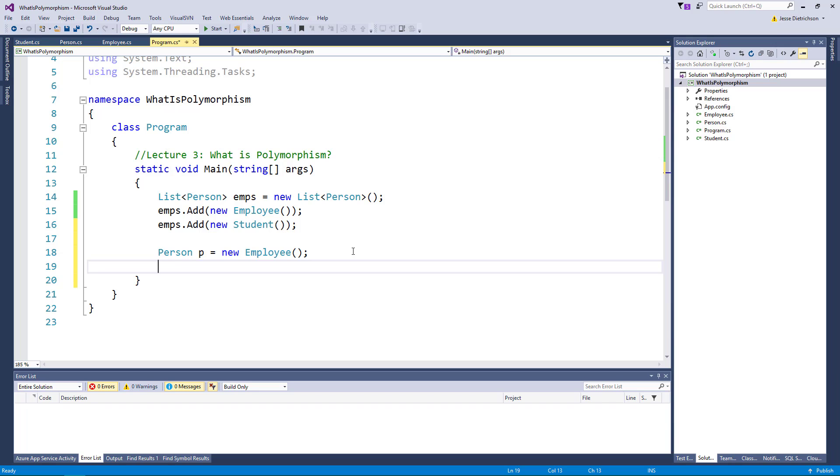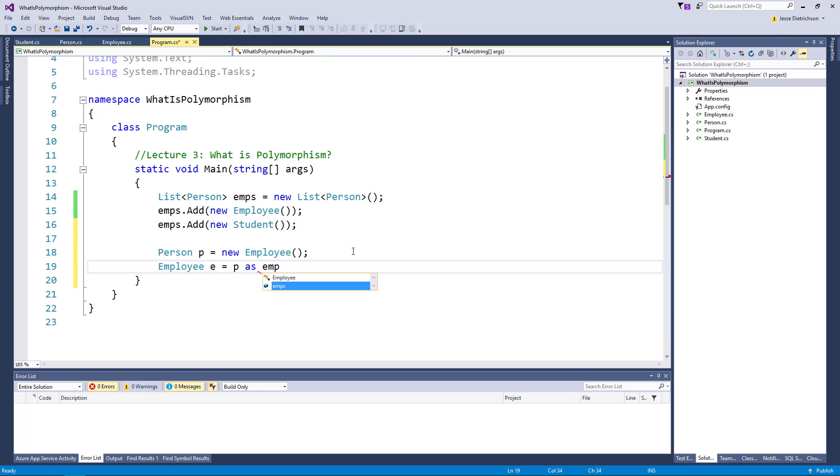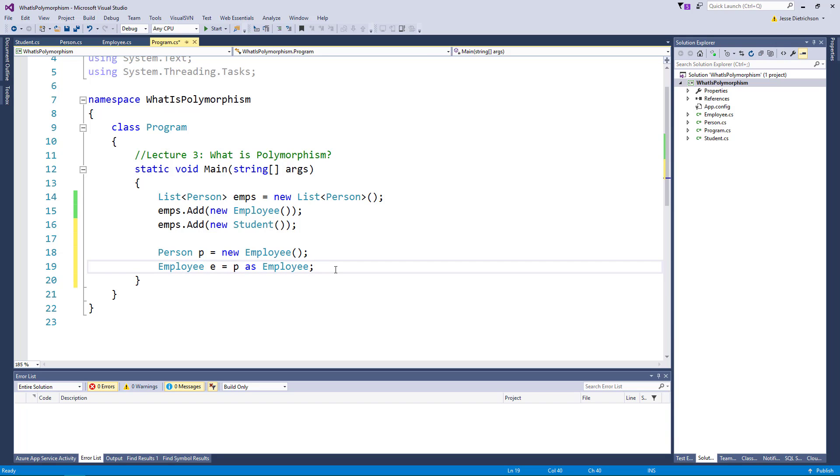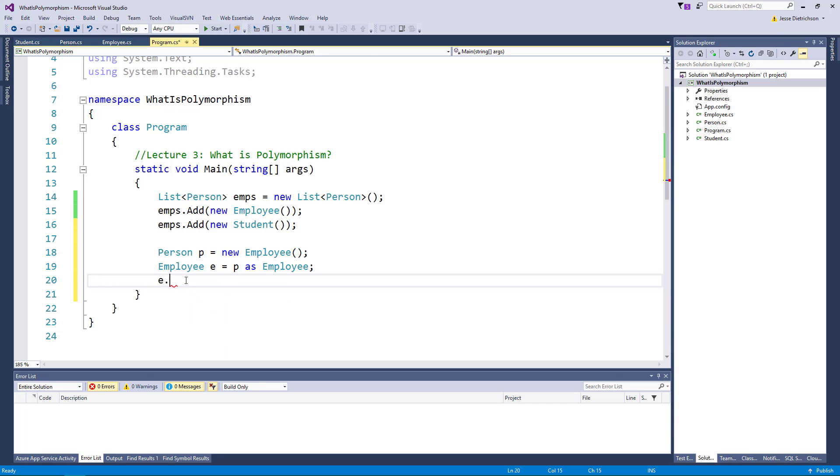One way that you can do that is I could say, let's make a new temporary variable for employee and we'll treat the person variable as if it was an employee. So this is saying take whatever this is and let's now treat it as if it was an employee. Now that I do that I can now access the employee specific things again. So there is the id and the introduced self methods.